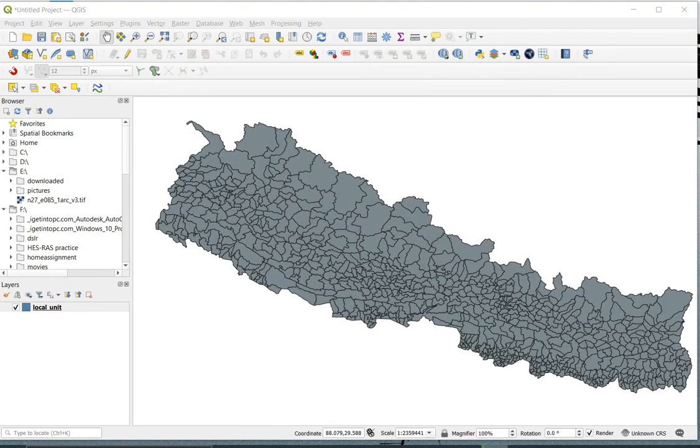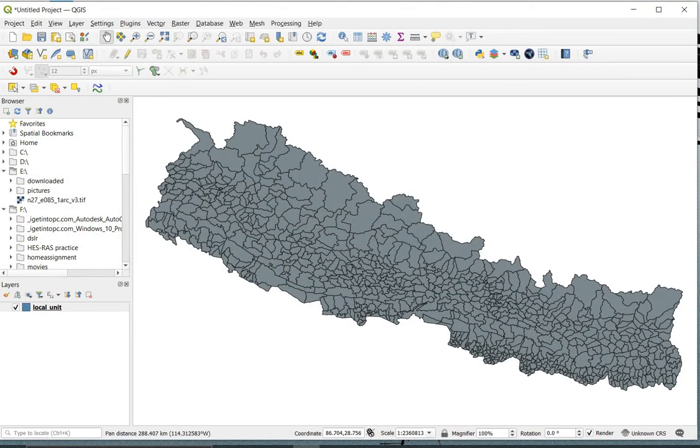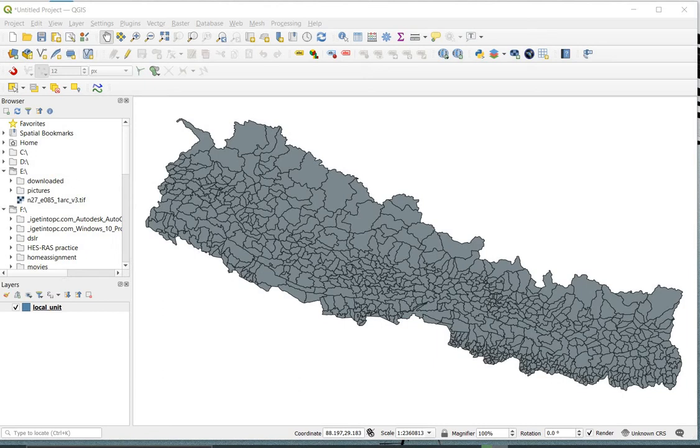Our shapefile is now imported. You can see the shapefile of the whole country. Now I will show how to extract a small portion of shapefile from it, like a district, city, or other specified place from it.